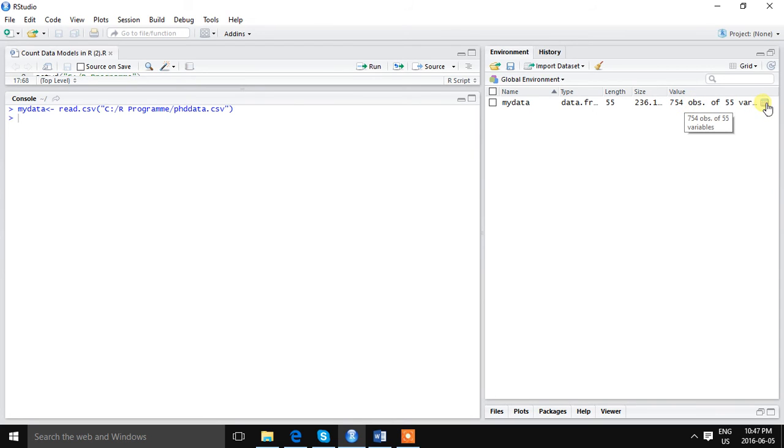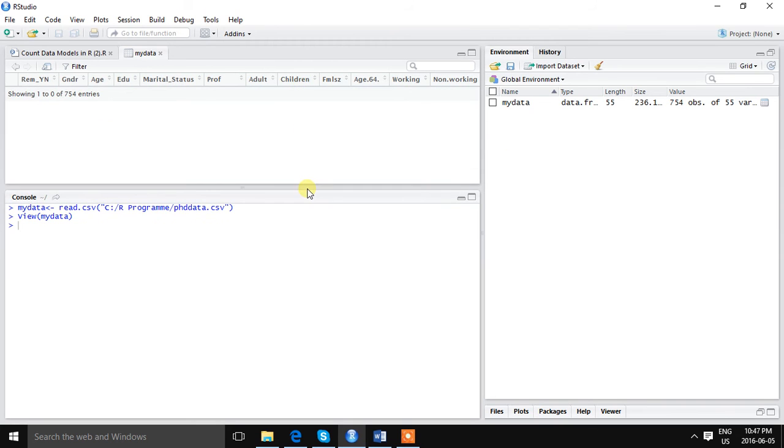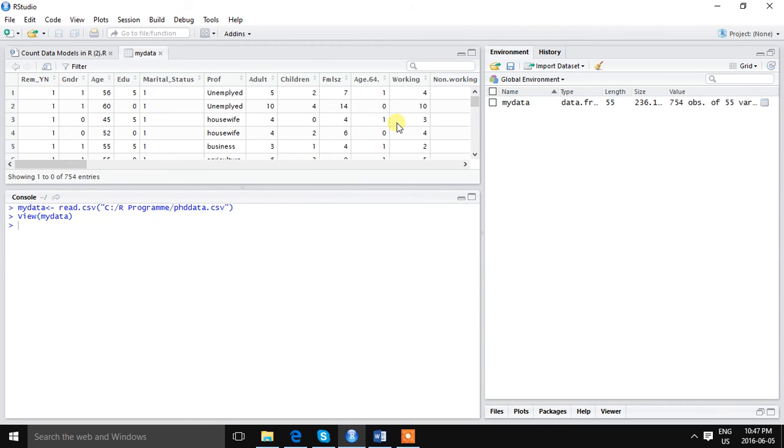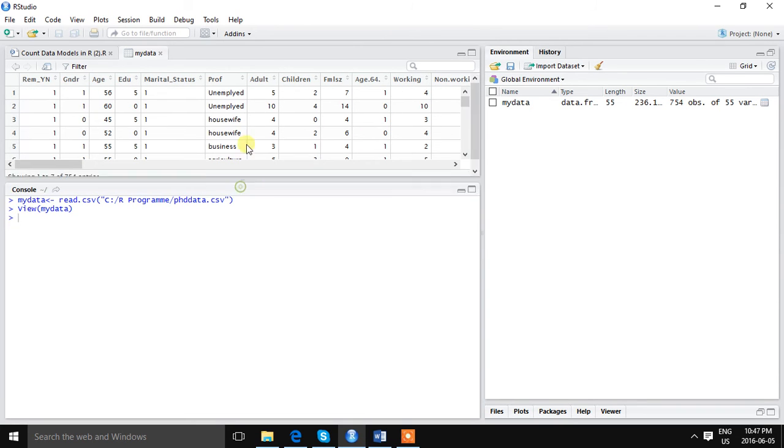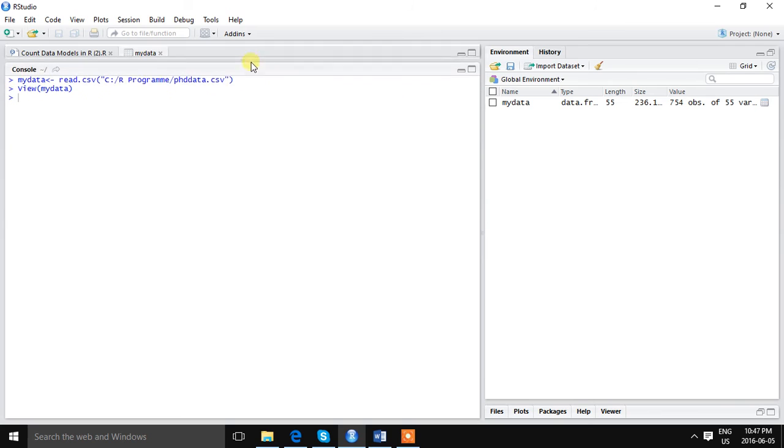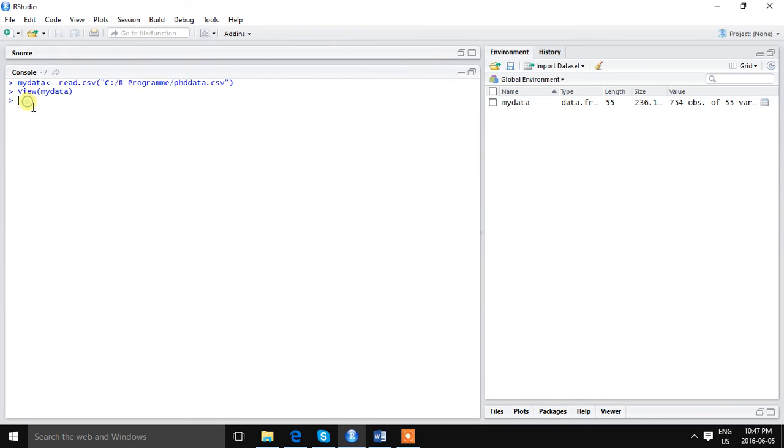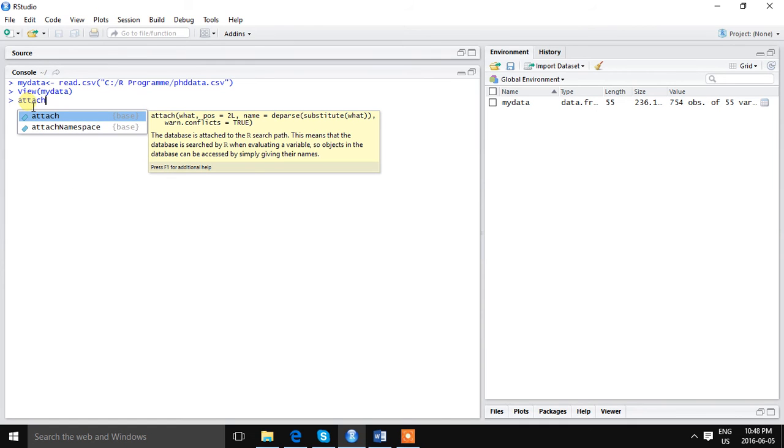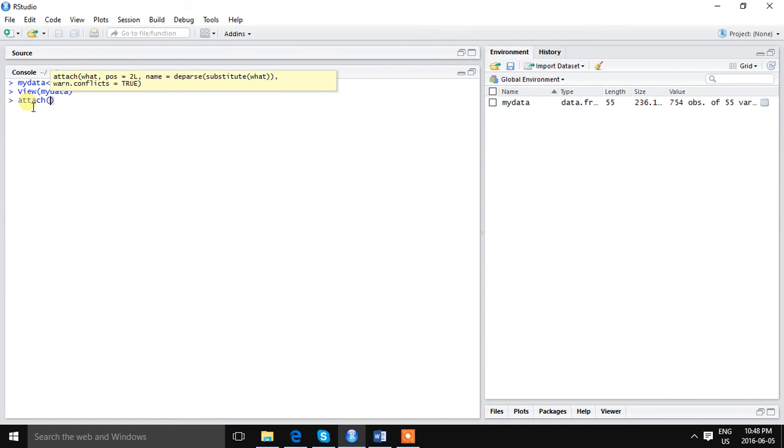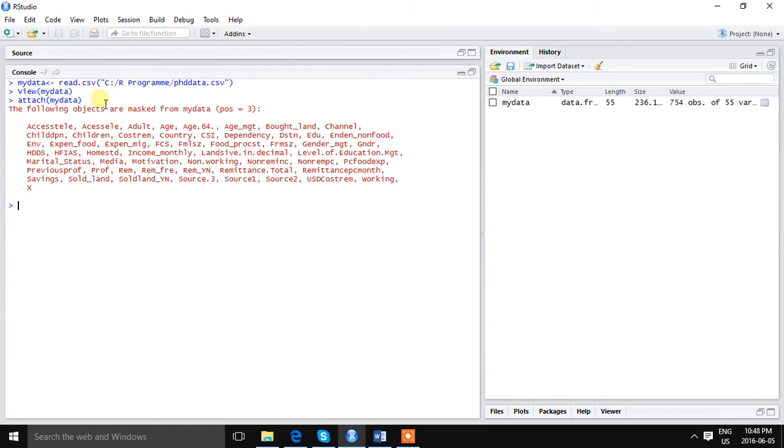We can see the variables here. Next we are reattaching the data. The command is attach(mydata).